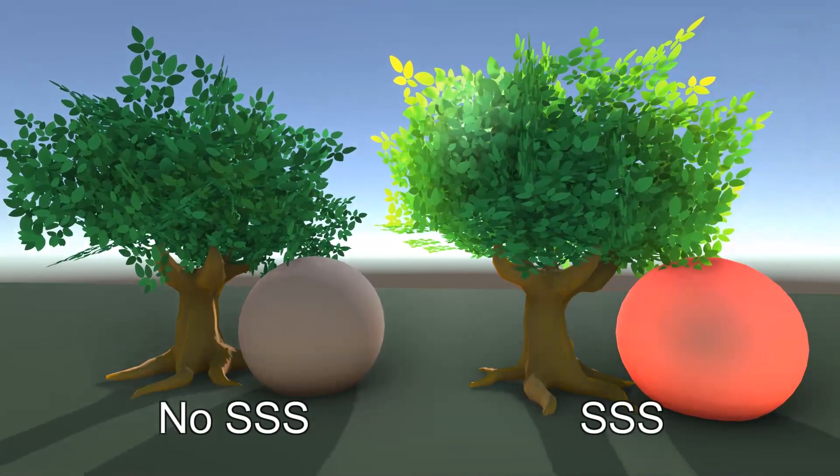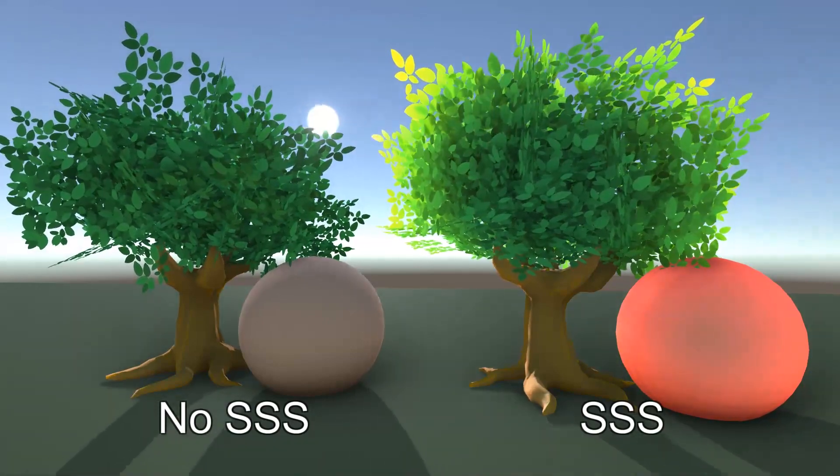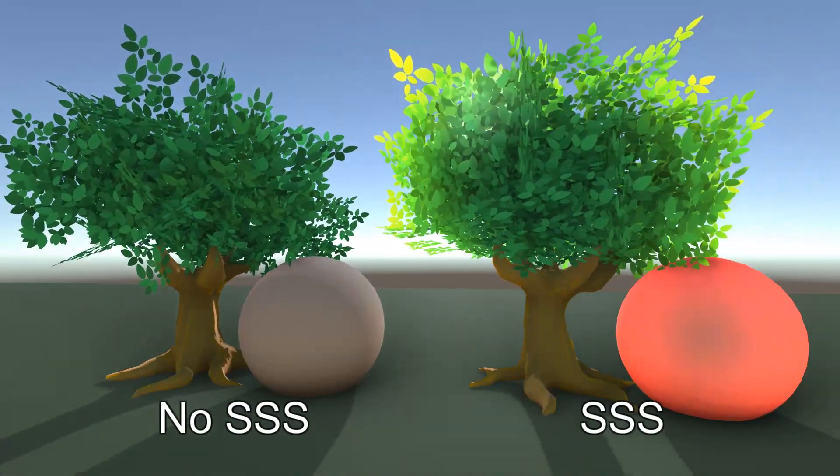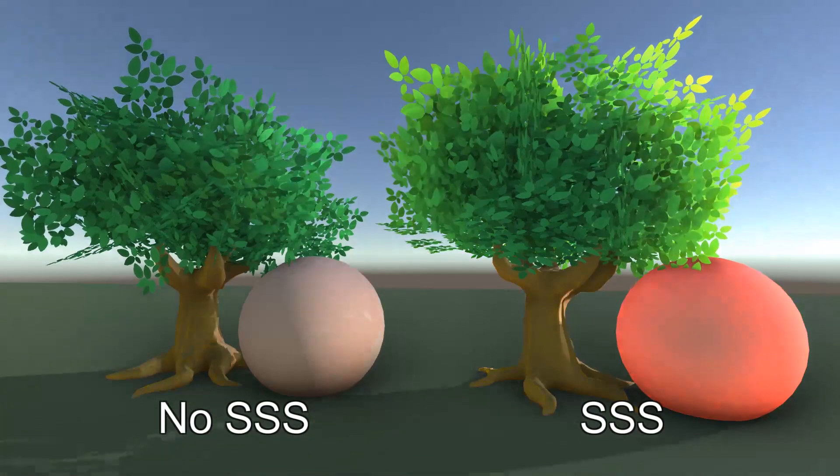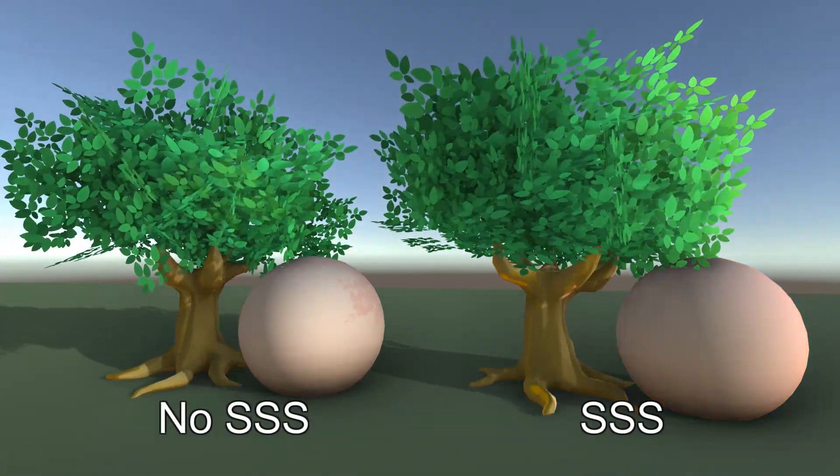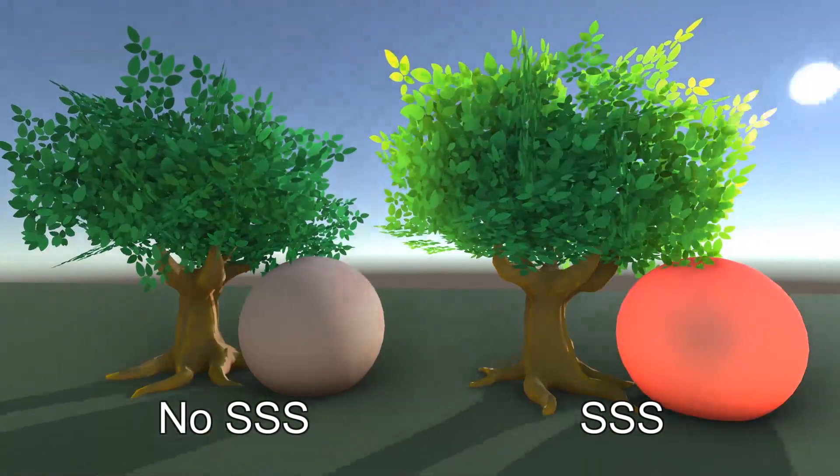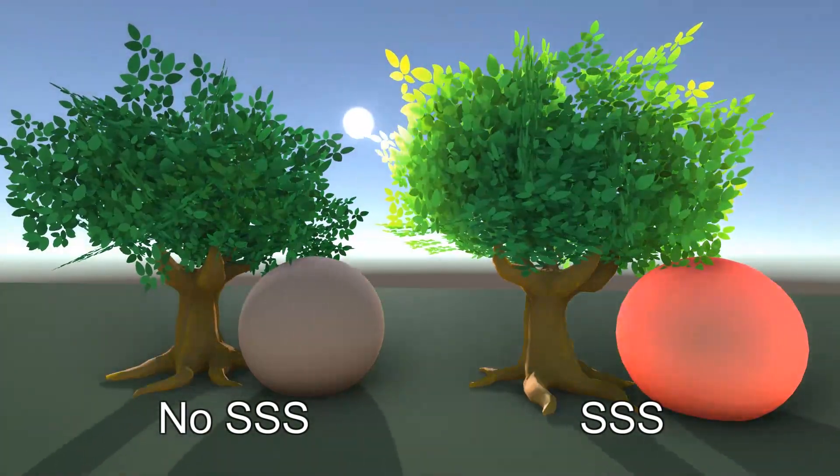Today we're looking at subsurface scattering, which is when light shines through a translucent material and picks up some of that internal color. We're going to apply it to a foliage shader to give the effect of light shining through leaves.